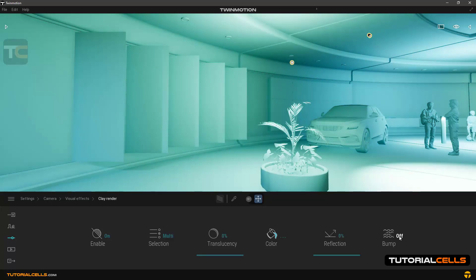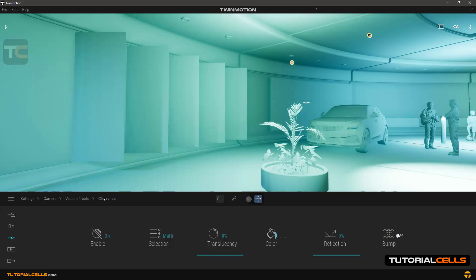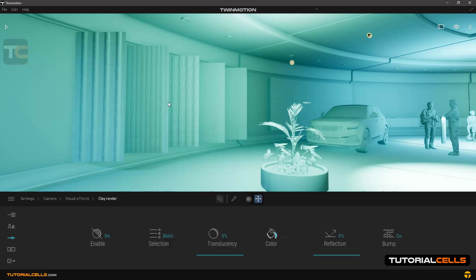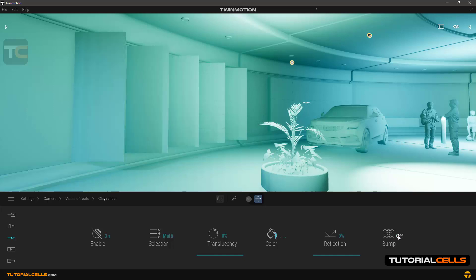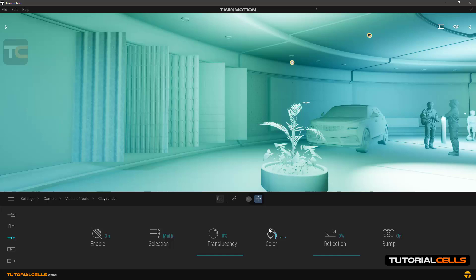...and as you can see we can turn these bumps on or off. Clay render is also very useful for setting bump texture in the objects.